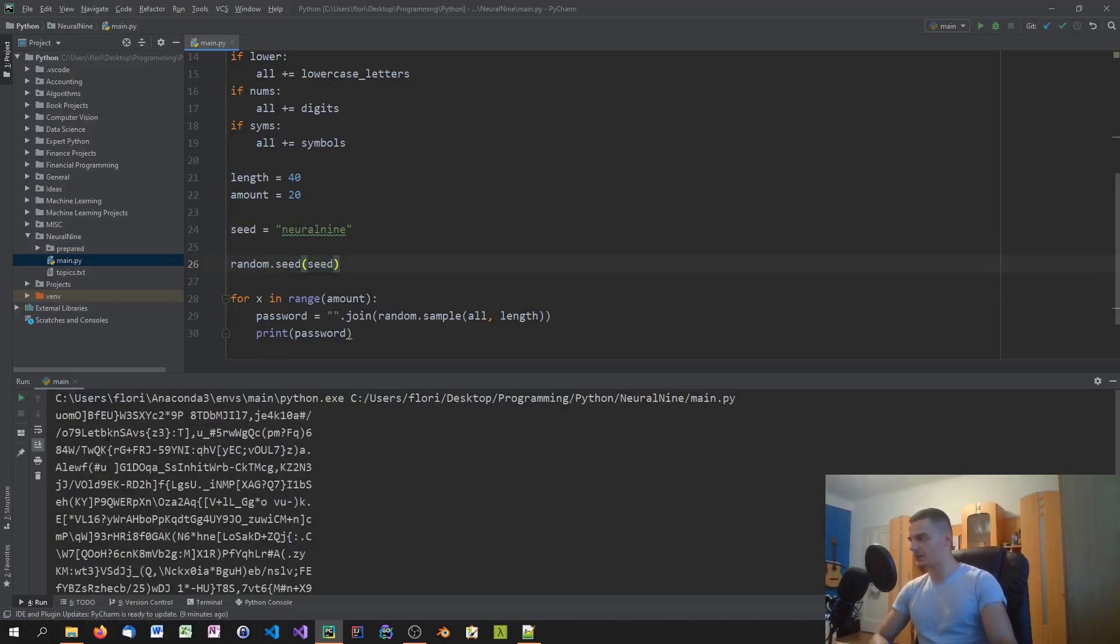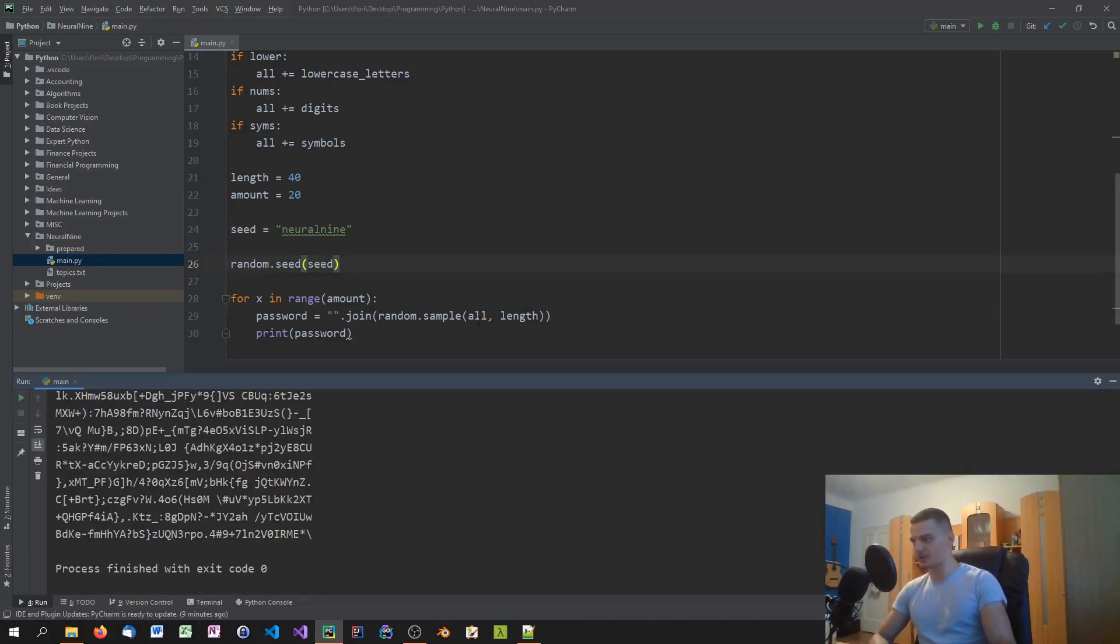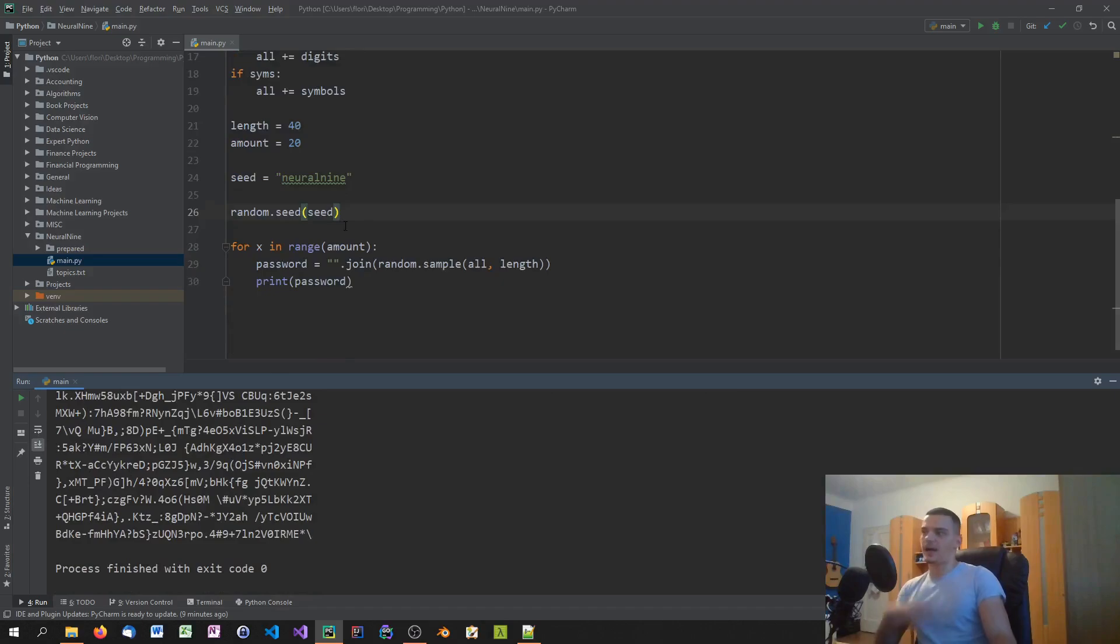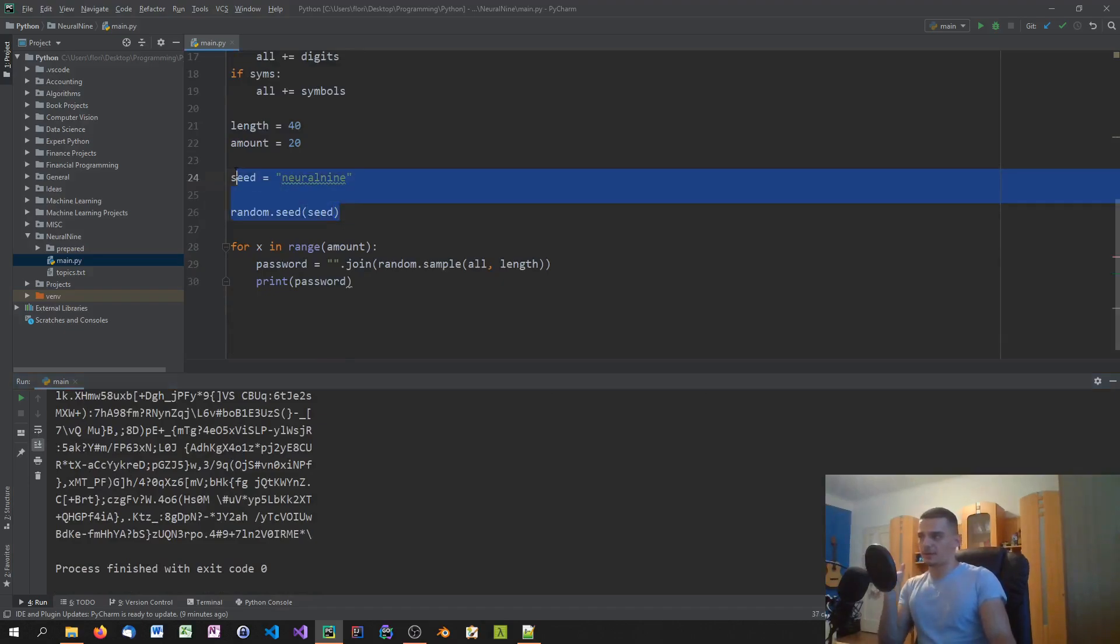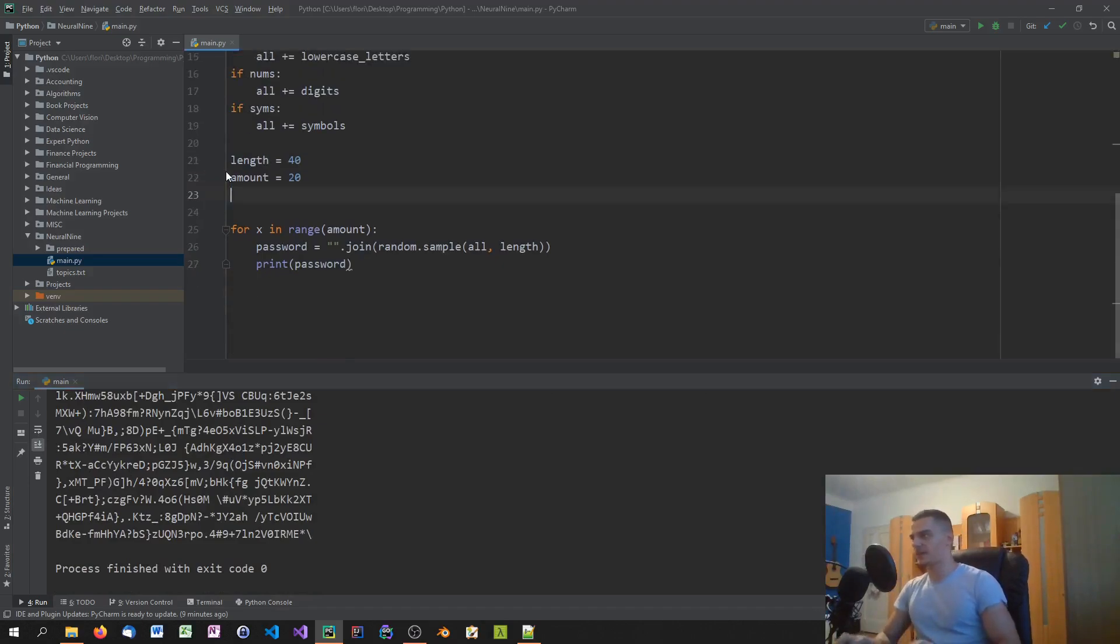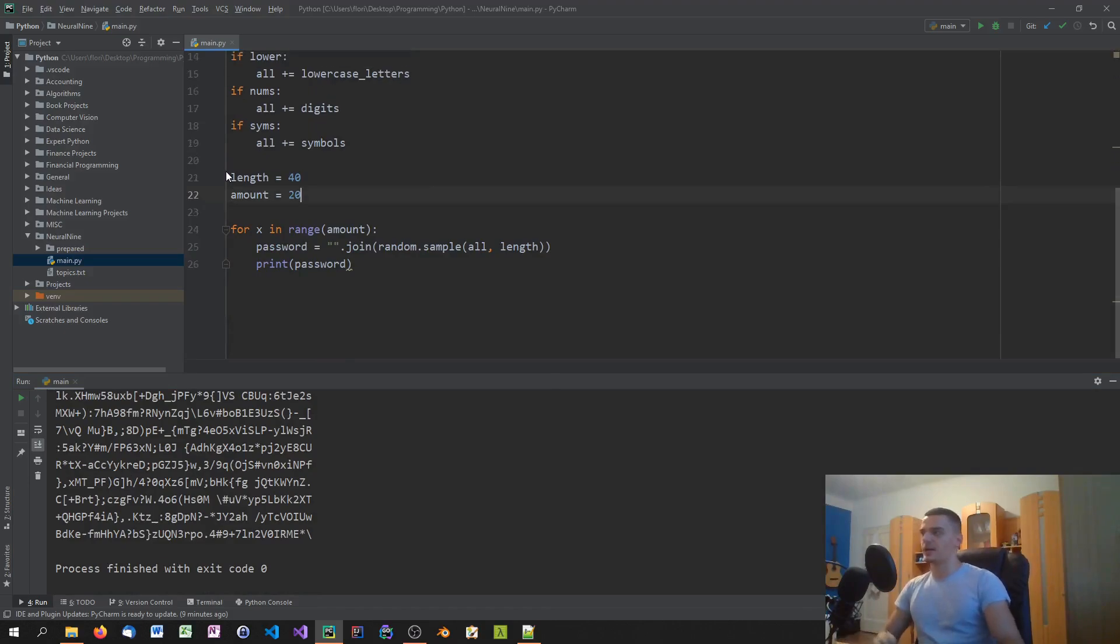So I get UOMO. If I rerun this I get again UOMO, and all the other passwords are the same as well. So I don't know why you would want to use that, but I would not recommend it. Just wanted to show you that this works. But that is how you build a password generator in Python.